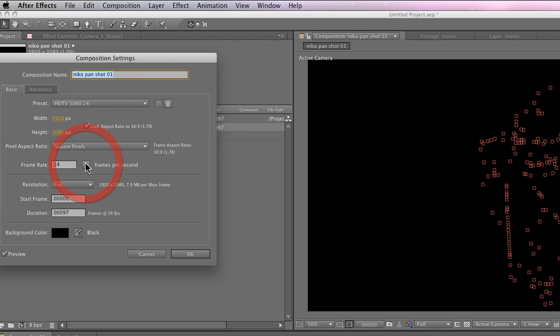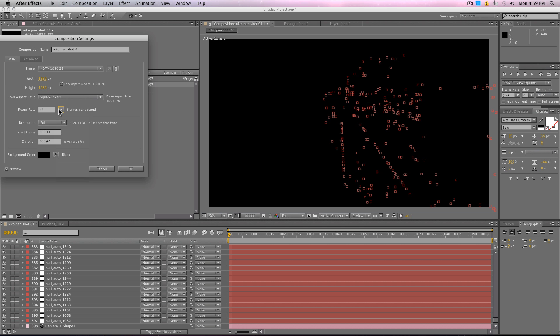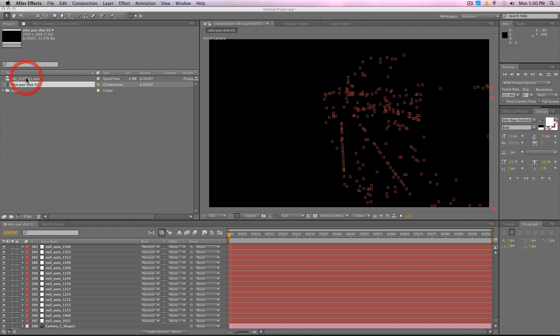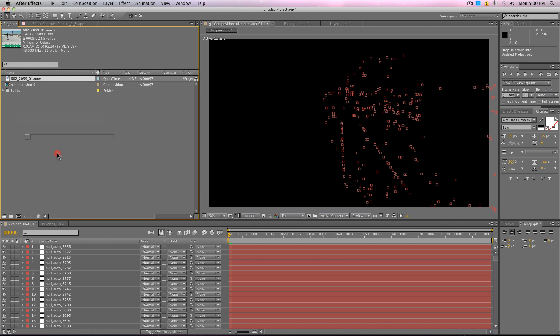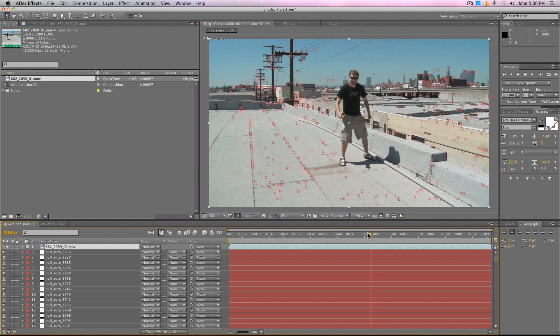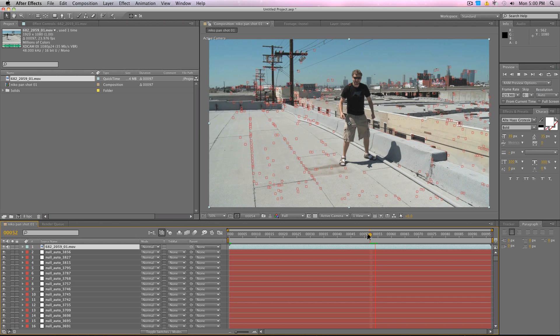The first thing you want to make sure you do is check the frame rate. See? Even it changes here. So put that back to whatever you were working in. Hit OK. Once the frame rate's changed, all you have to do is drag your footage into the comp. And it should look perfect. If it doesn't look perfect, you didn't follow the instructions.